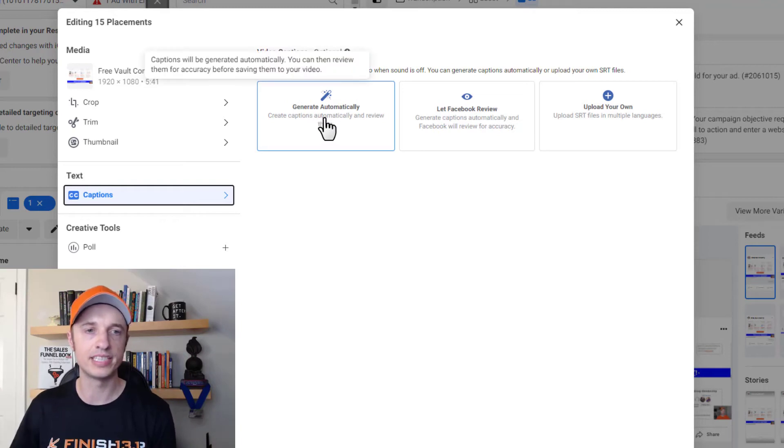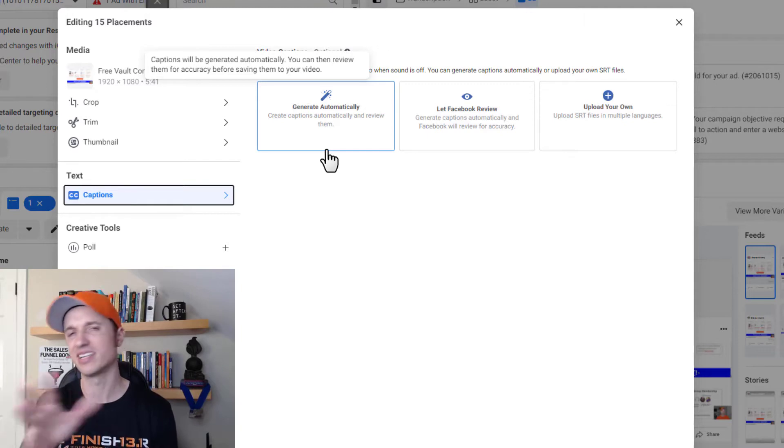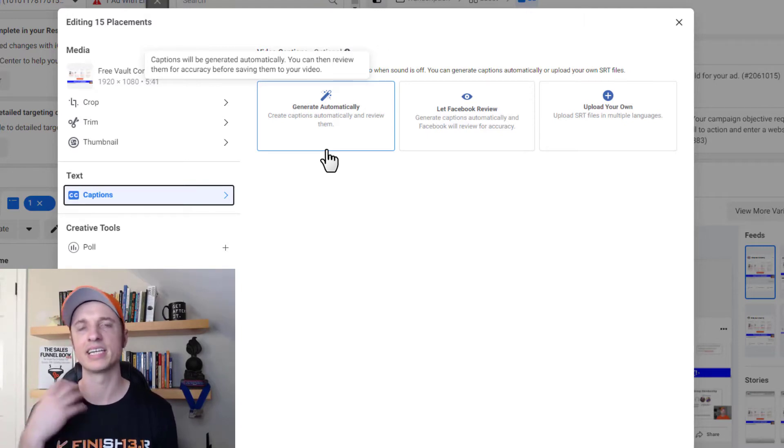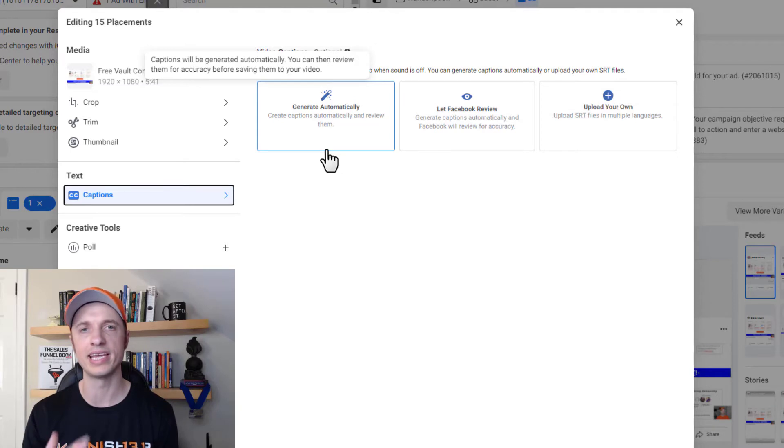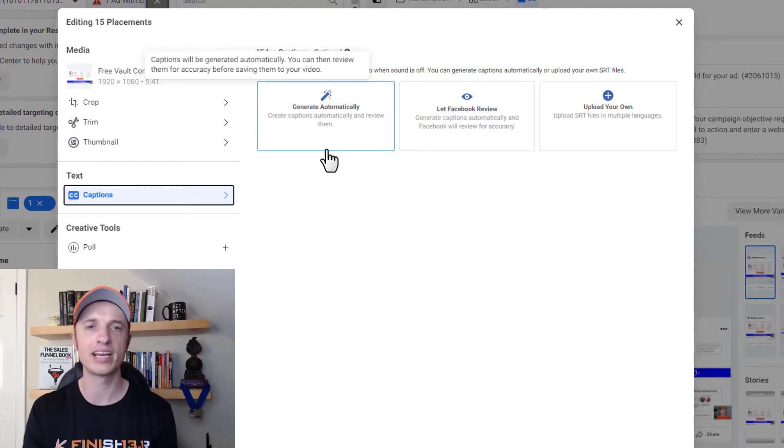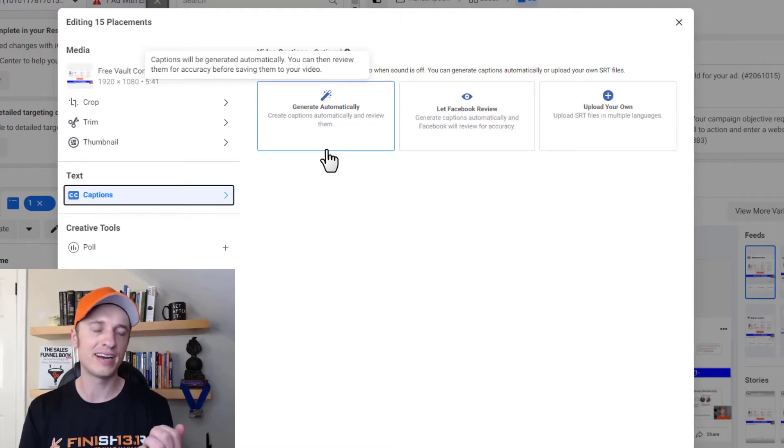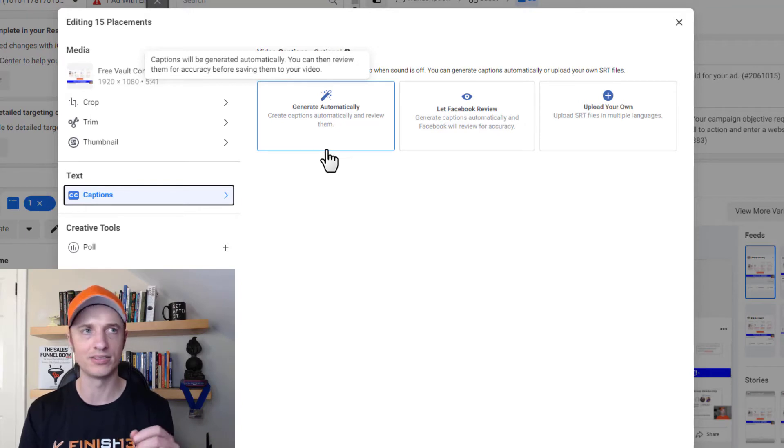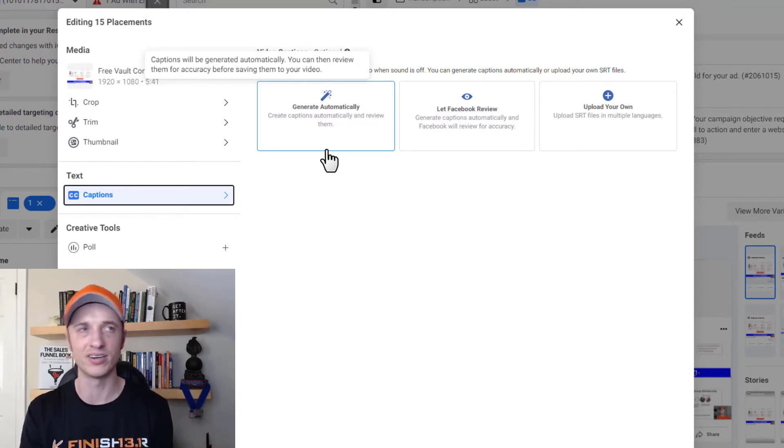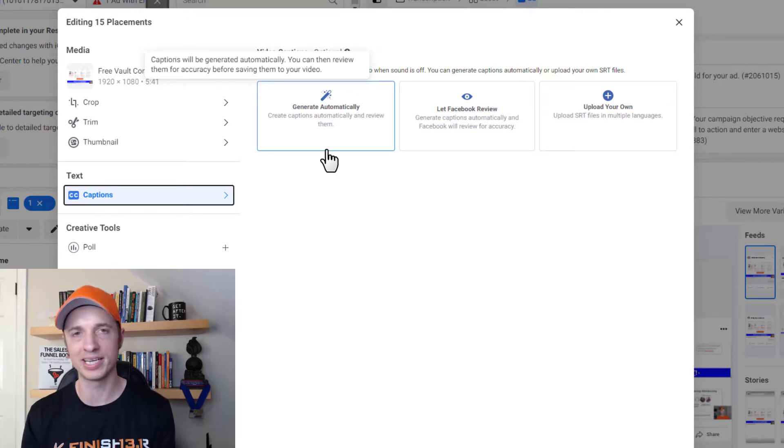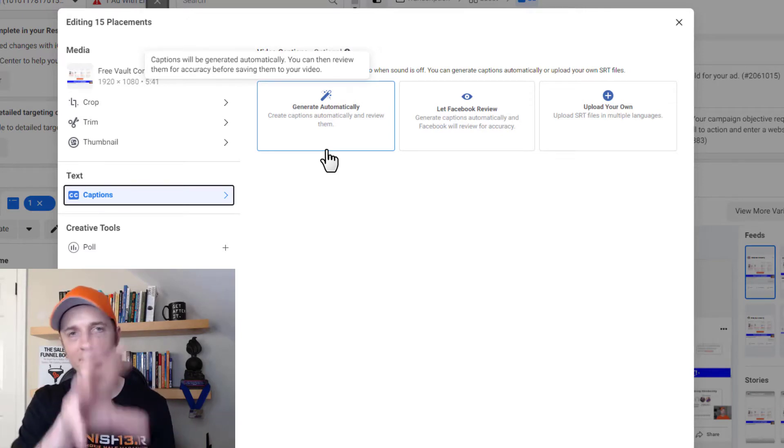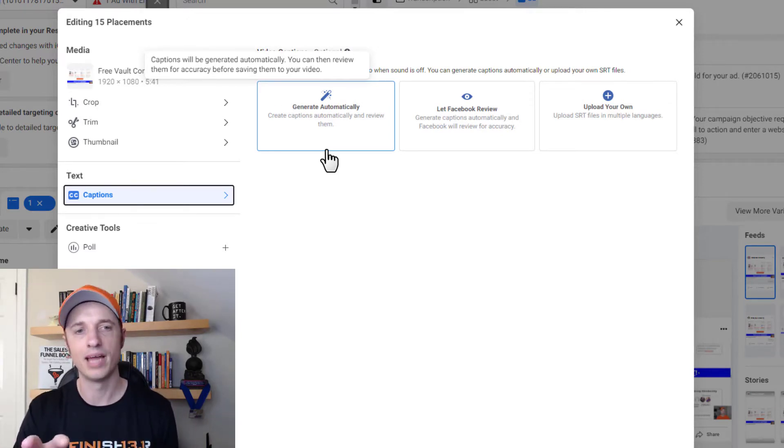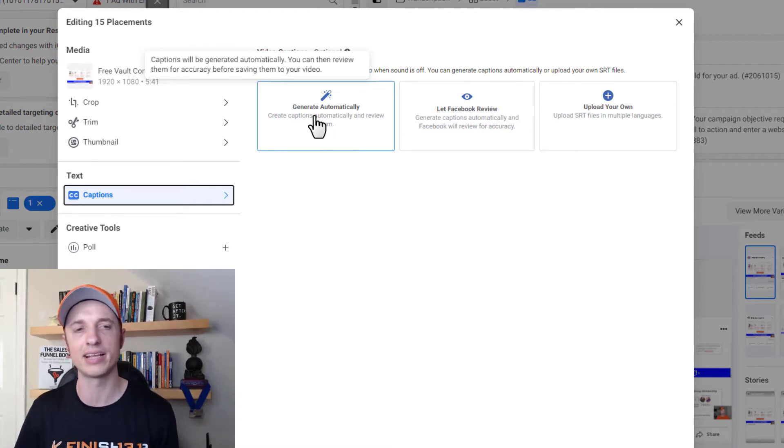So this first one here, generate automatically. This one I typically will do for shorter videos. So any video basically under three minutes where I can just upload it and it's going to automatically generate the captions for me. And we'll go through this together in just a minute here so you can kind of see that process, but then I can go ahead and edit the captions. And what I found out is that basically in editing the captions, it takes me about two to three minutes per minute of video to edit. So if I upload a minute long video, it might take me three minutes to go through that video, make sure the captions all make sense and all that type of stuff. And we'll go through this together in just a minute here. But yeah, I usually use the generate automatically with shorter videos.